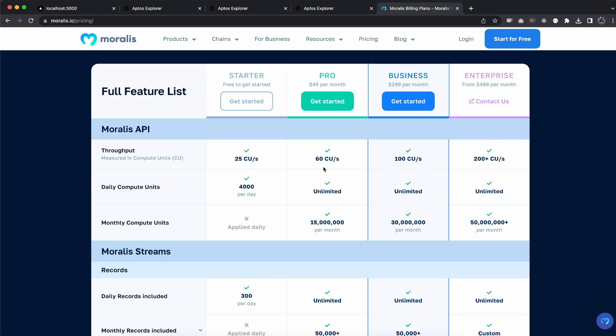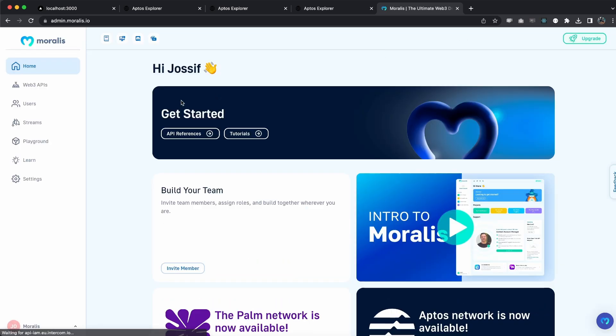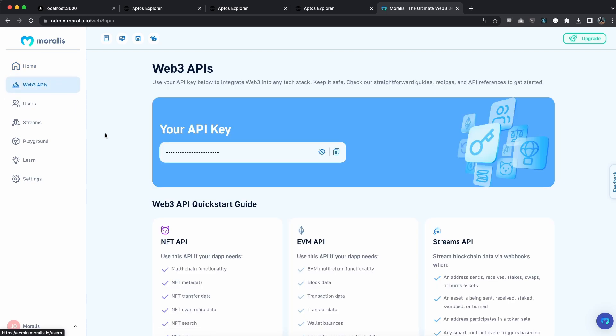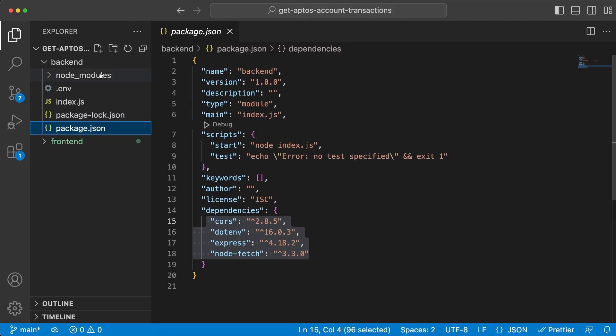You get more compute unit power, more daily compute units in general, you can do more requests faster. Once you've created your account, go to login and you'll come to your admin dashboard. From here, go to Web3 APIs and here is your API key. Copy it and paste it inside the .env file.